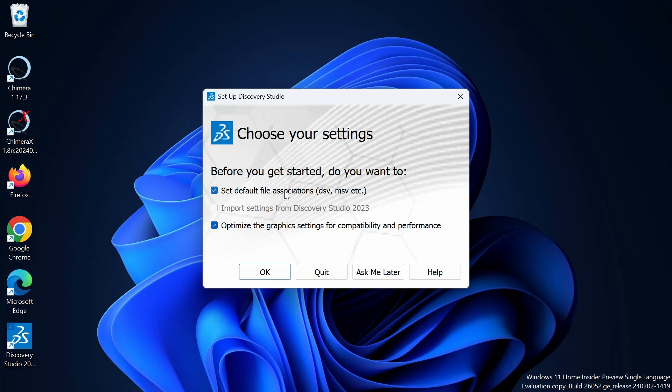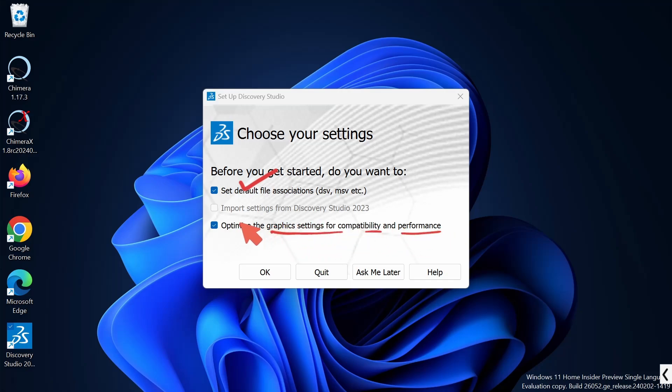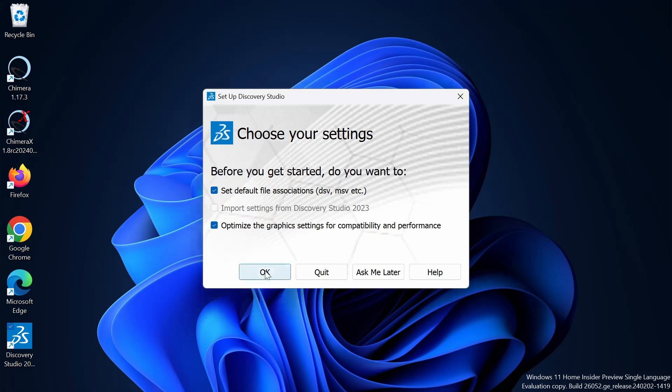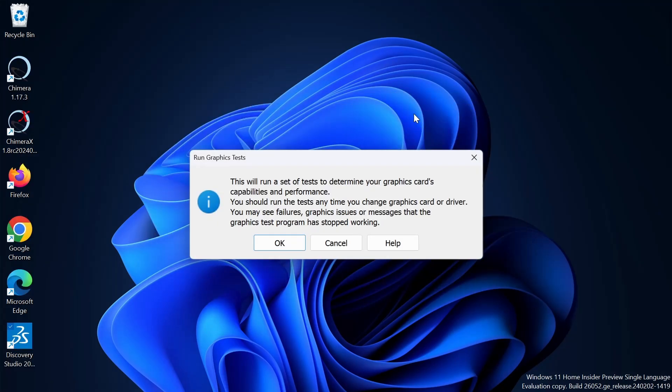Before you get started, you want to check some of the options. I'm going to set the default file associations, that is DSV, MSV, etc. And I'm going to optimize the graphics settings for compatibility and performance also. If you have older versions, that is Discovery Studio 2023, you can check this box also. So I'm going to click on OK.